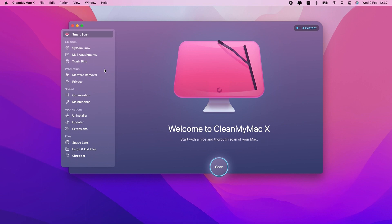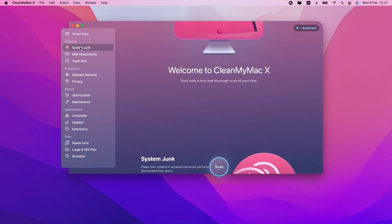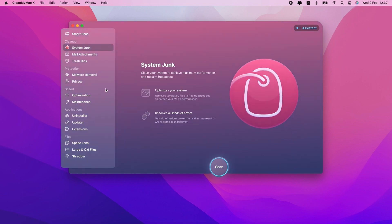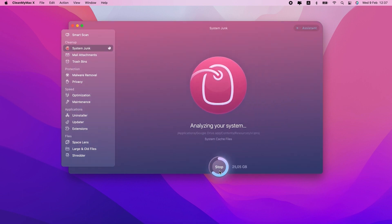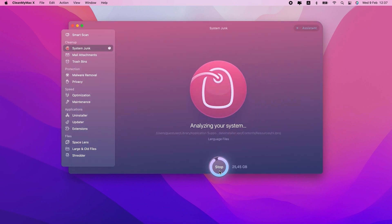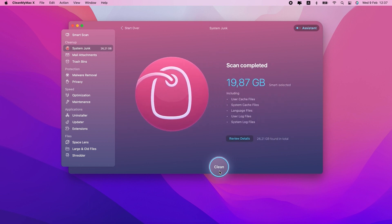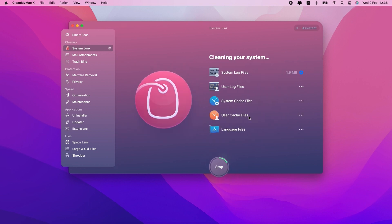Click System Junk in the sidebar, then hit Scan. And when it's finished scanning, click the Clean button to get rid of all the system files CleanMyMac X found.